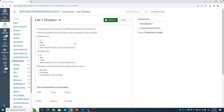The next thing we're going to talk about is very closely related to abstract classes, and that is what's called an interface.